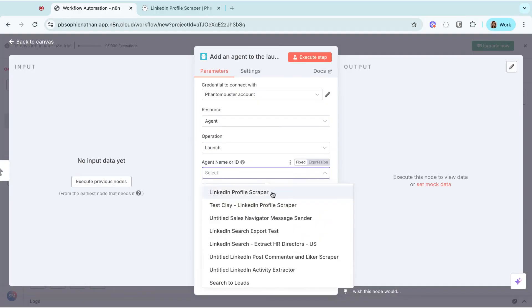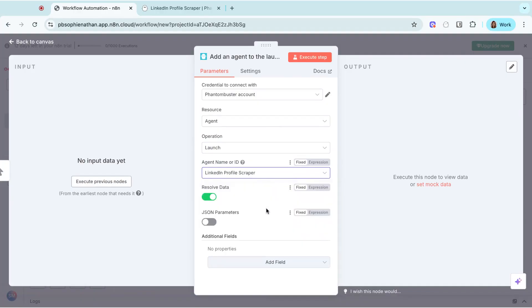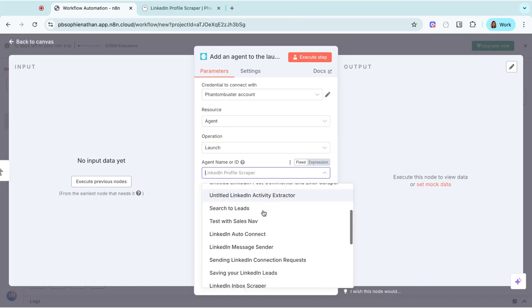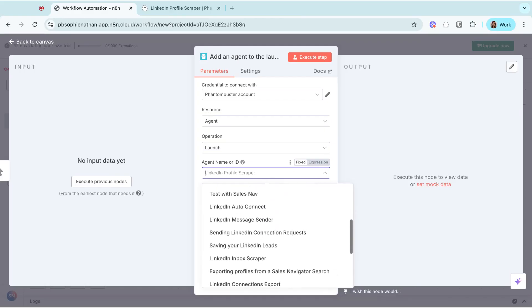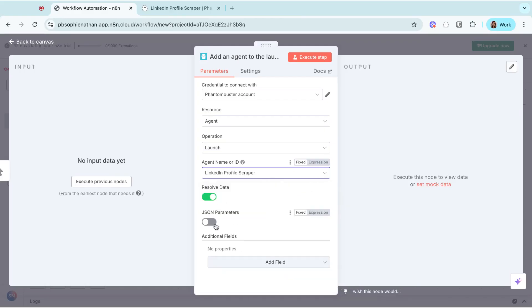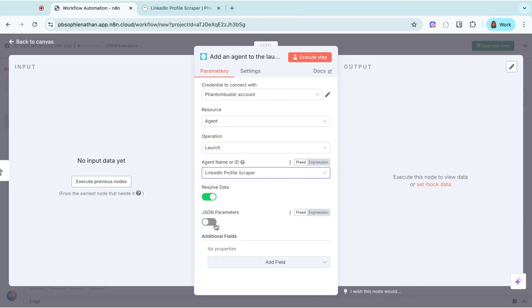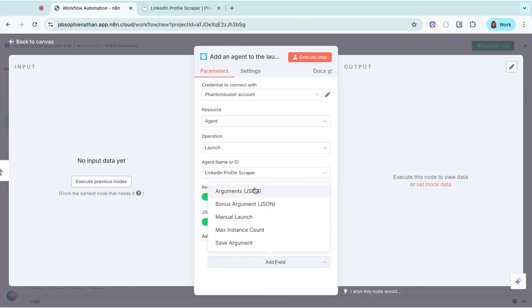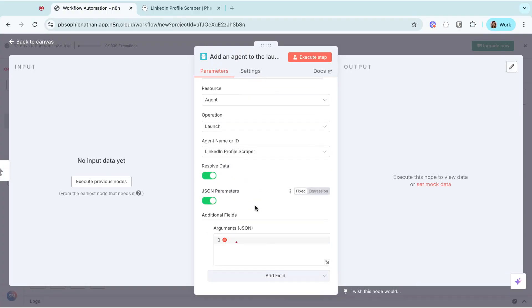Select the one you want to launch from the list under agent name or ID. Then toggle on JSON parameters to add your phantom arguments. Click on add field and select arguments JSON.